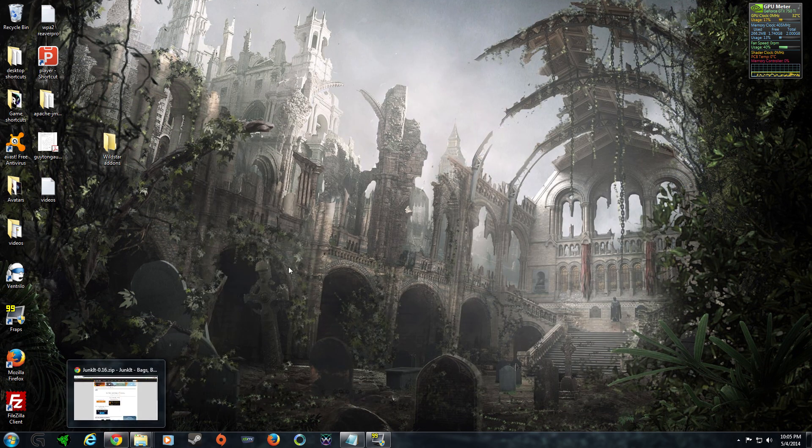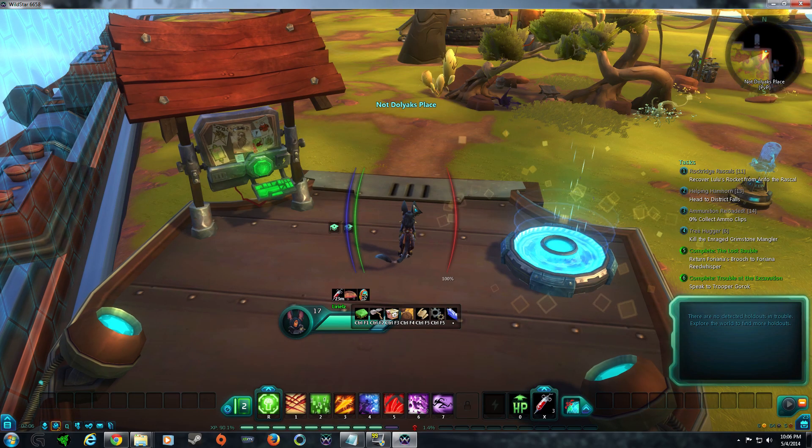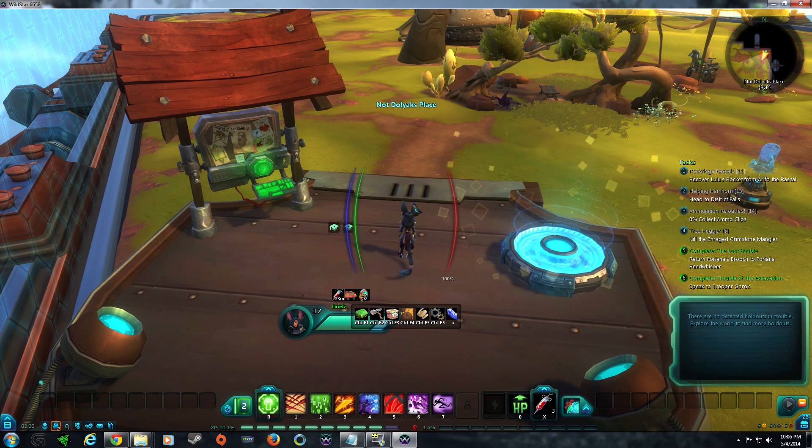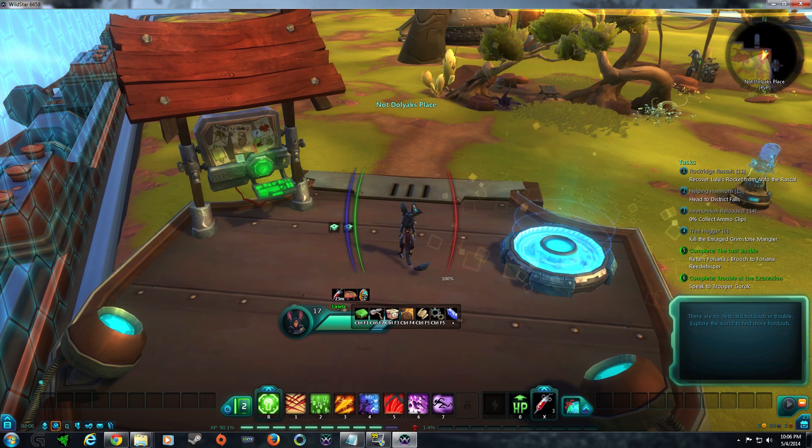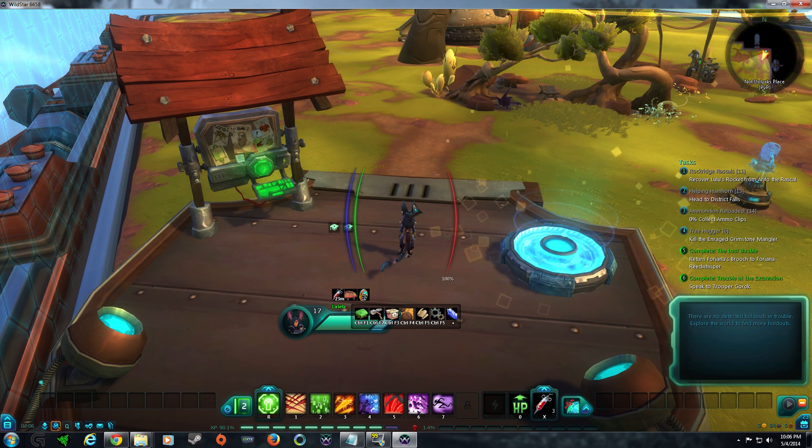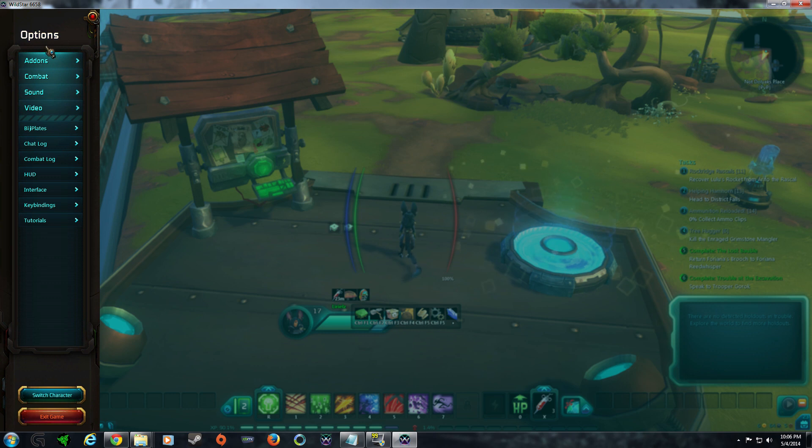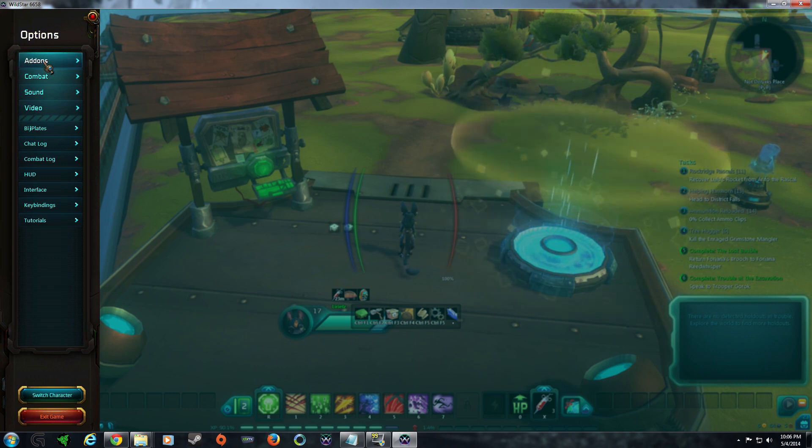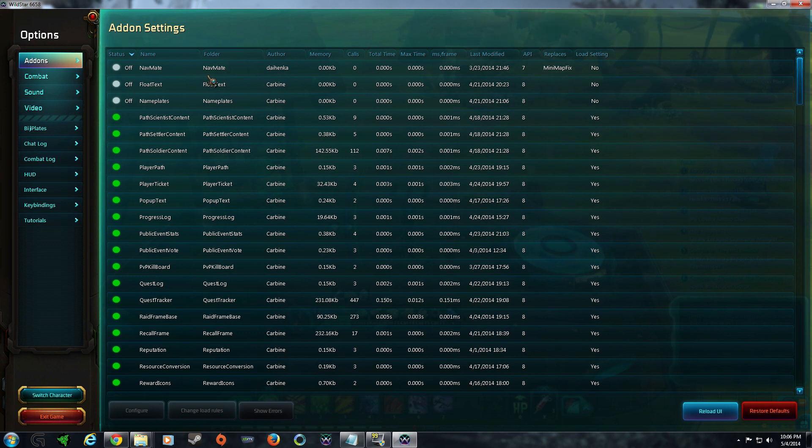Okay, now that you have them installed, the next thing is to load up Wildstar and see how they look. Alright, now that I'm in the game, let's take a look at our new shiny add-ons. Hit escape once. Up at the top left-hand corner, there's going to be the add-ons and then this will pull up the add-ons menu.